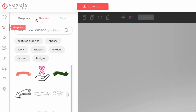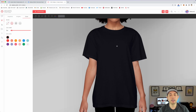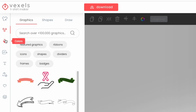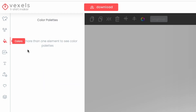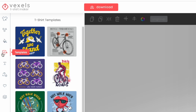They also have a shapes section and a draw tool — kind of a pencil where you can draw freehand. Next is colors, but we'll come back to that because we need something in the design first. Let's go look at templates.